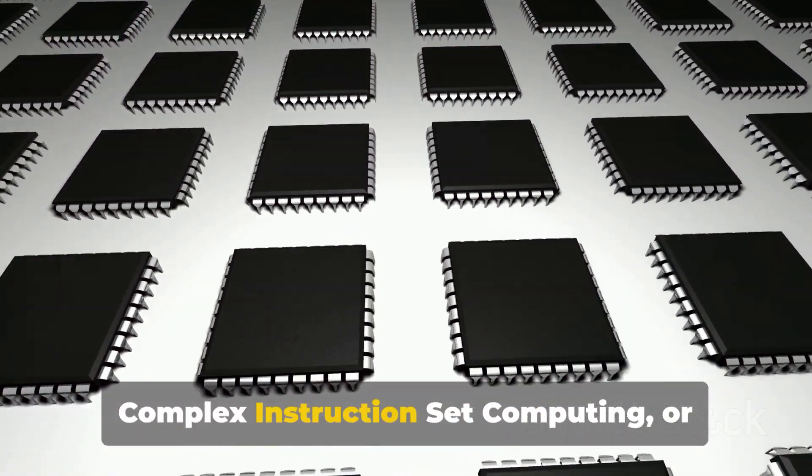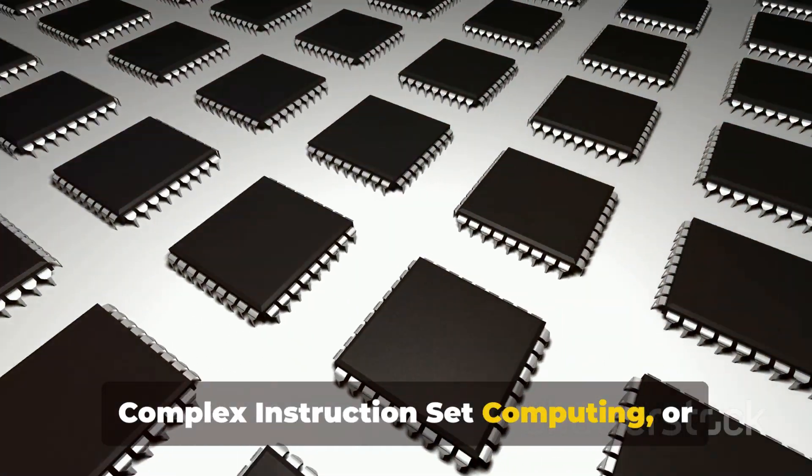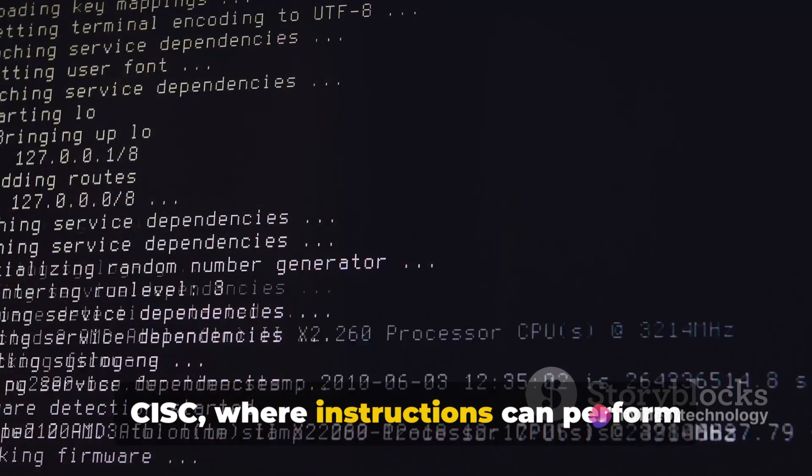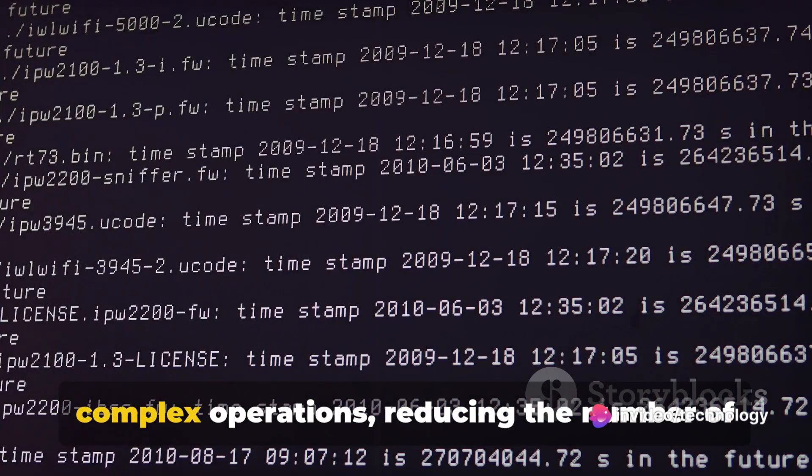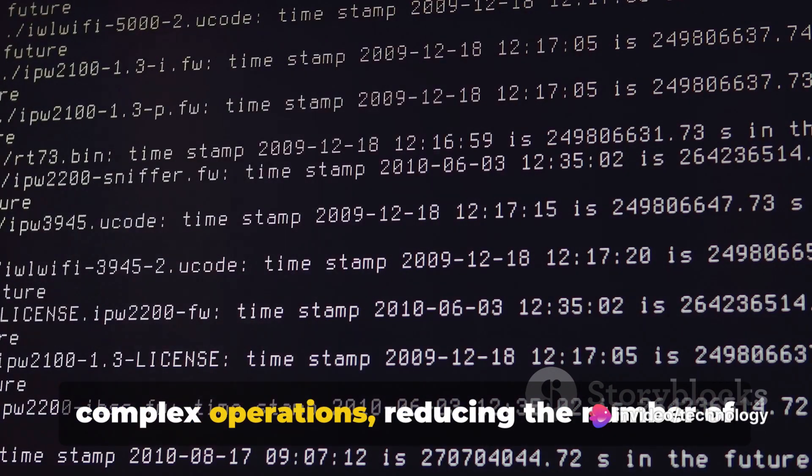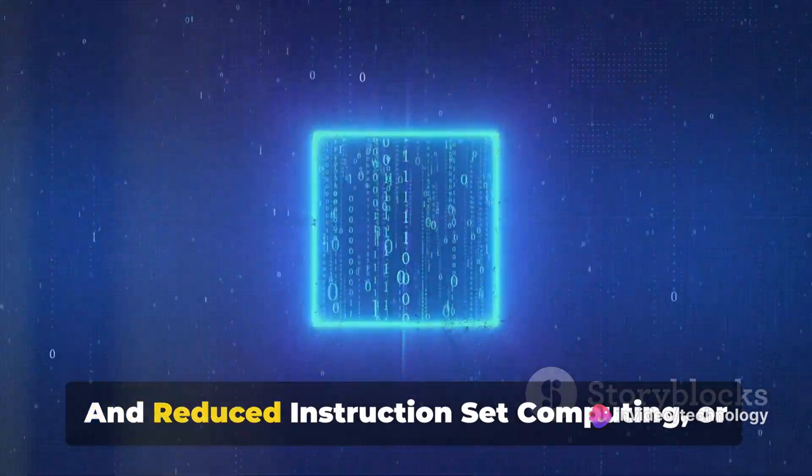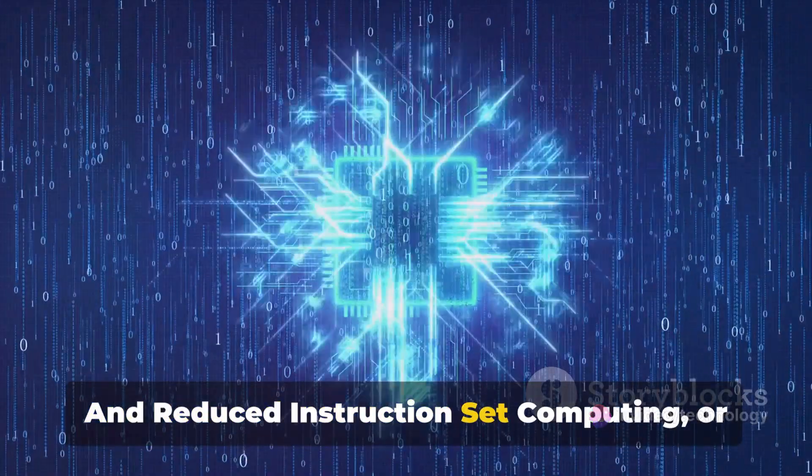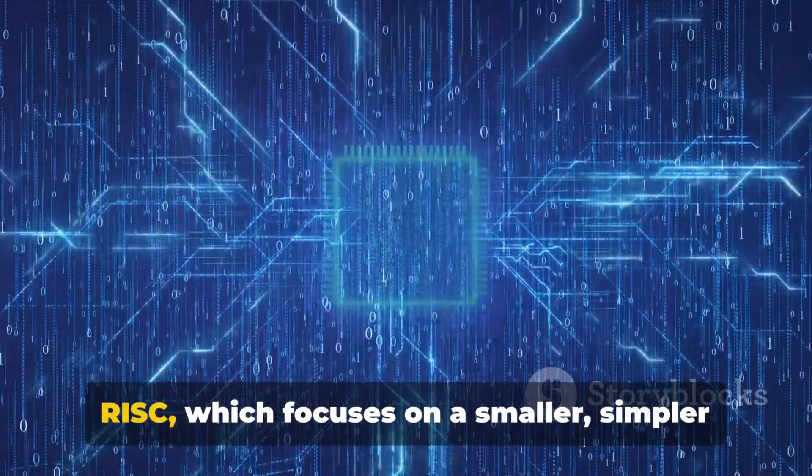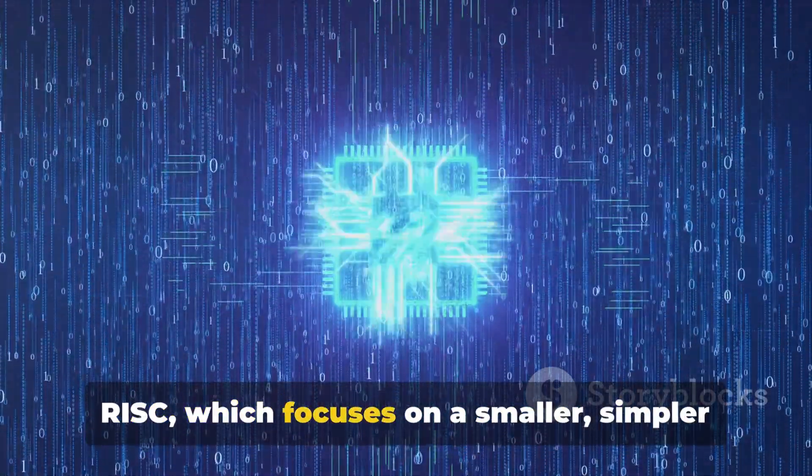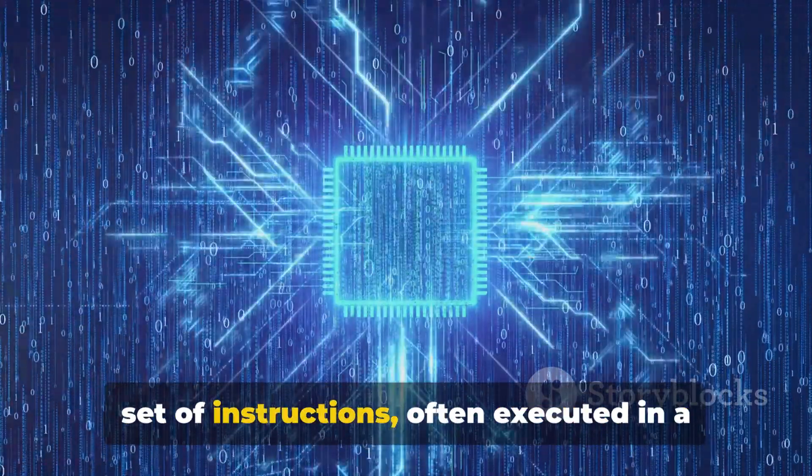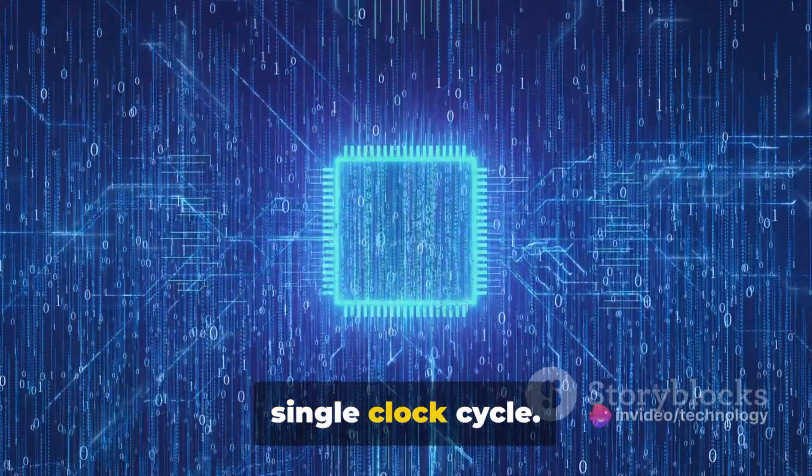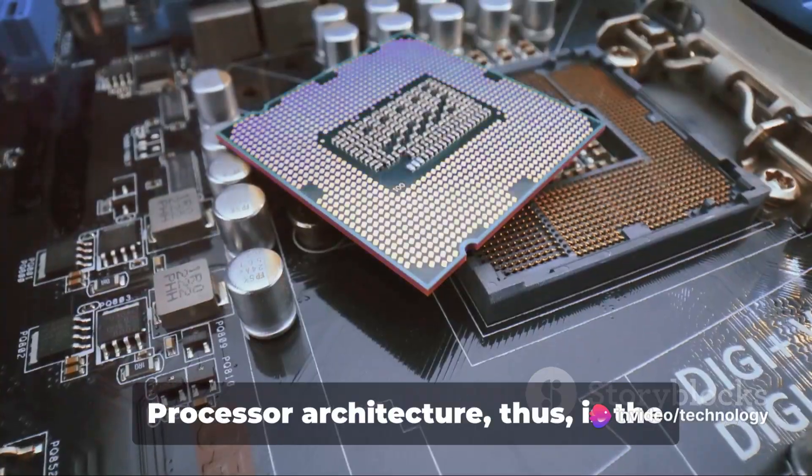Complex instruction set computing, or CISC, where instructions can perform complex operations, reducing the number of instructions needed for a task, and reduced instruction set computing, or RISC, which focuses on a smaller, simpler set of instructions, often executed in a single clock cycle.